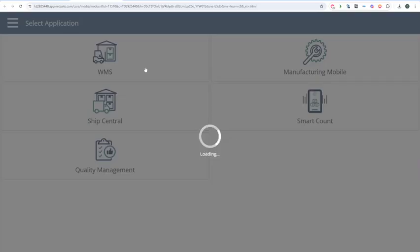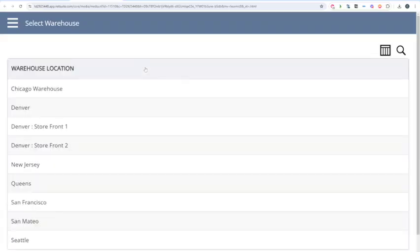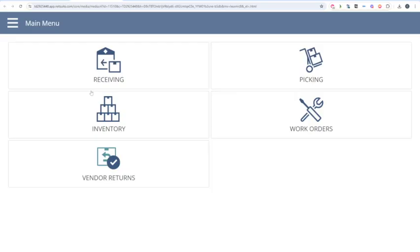This is NetSuite's way of consolidating all the supply chain related apps into one place. For today, we're going to select WMS. When I do that, it's going to bring up a dropdown list of warehouse locations. If my employee is assigned to one warehouse location, they'll just be brought to that warehouse without the option to select others. So we're going to click Chicago Warehouse.